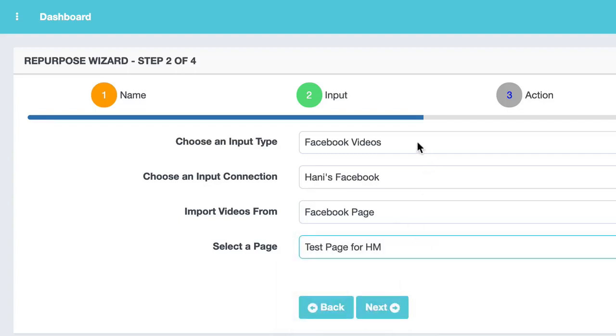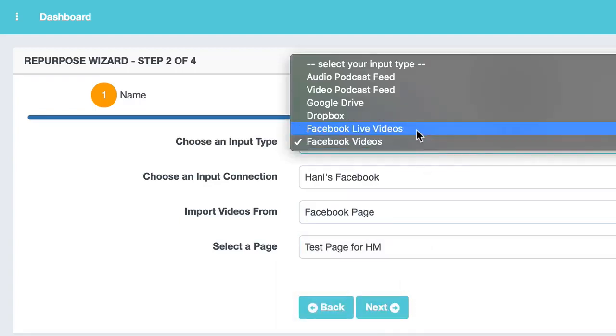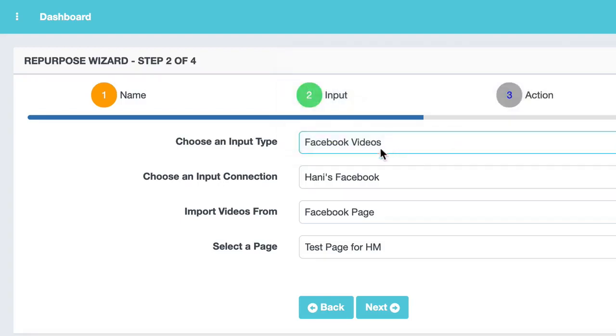Now if you want to do Facebook Live videos, you can do the same thing, but choose Facebook Live up here. But for the demo, I'm going to choose Facebook video.